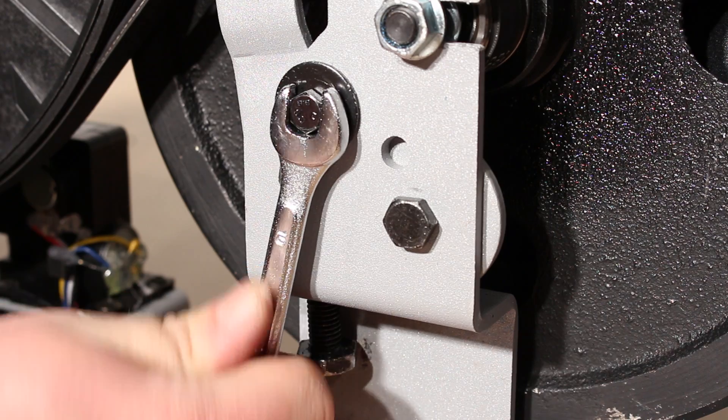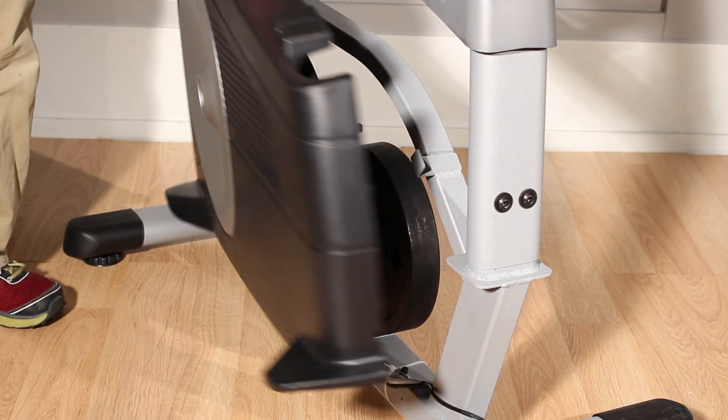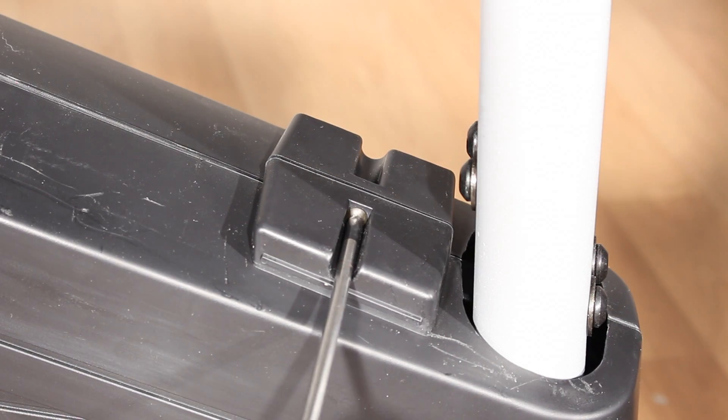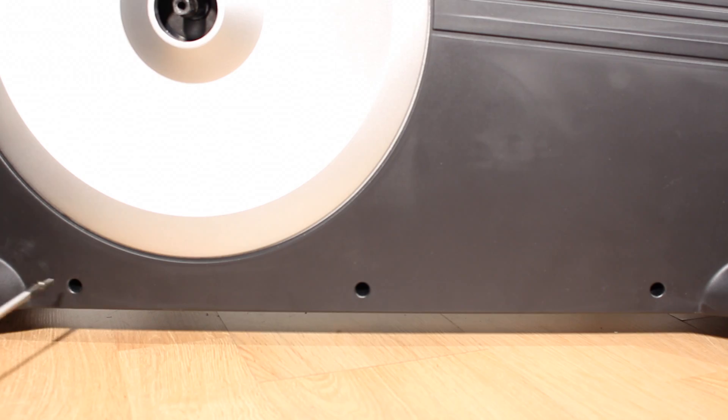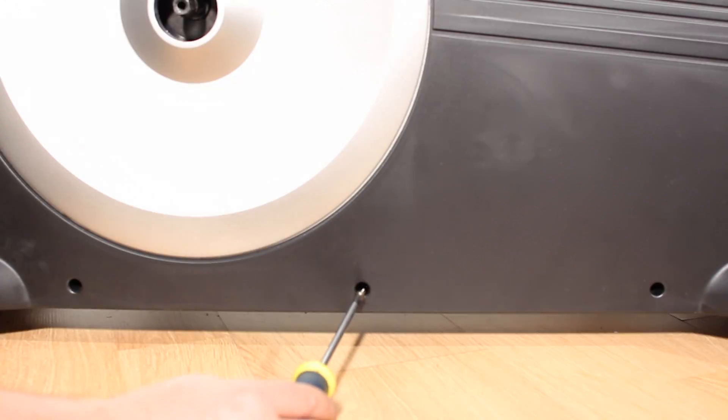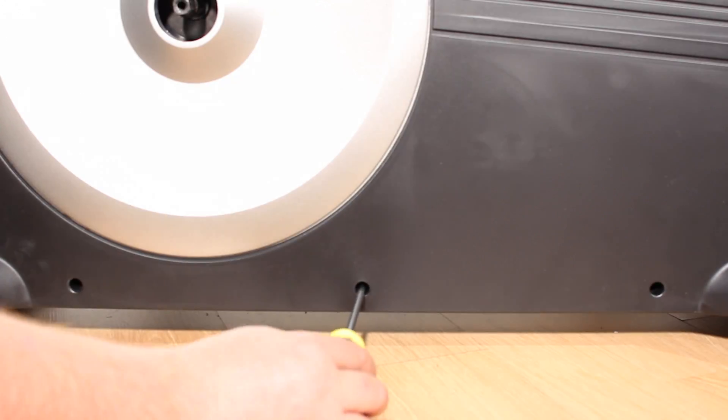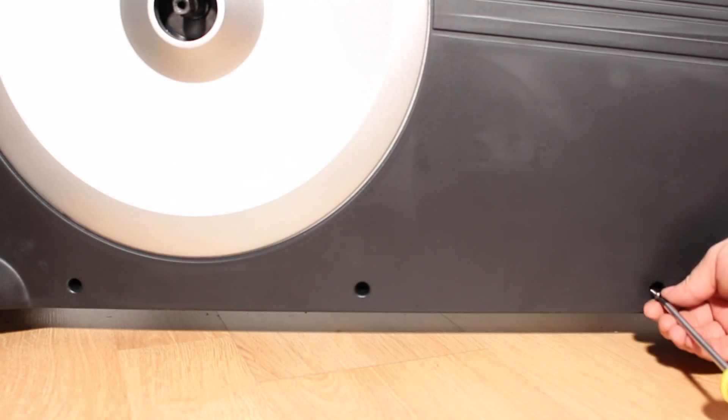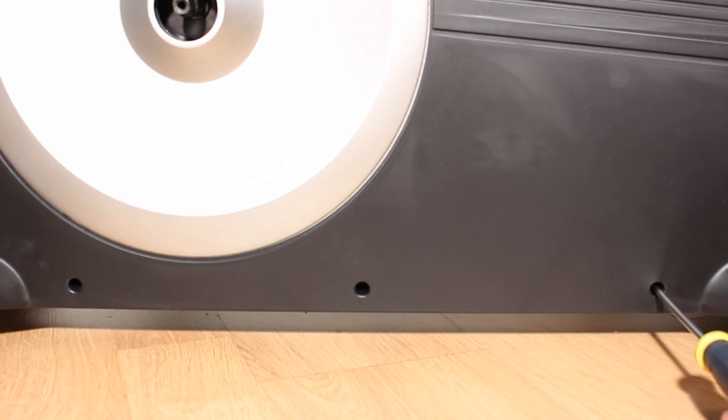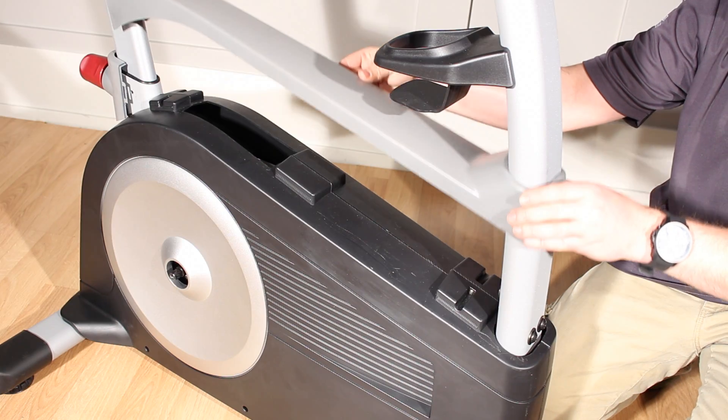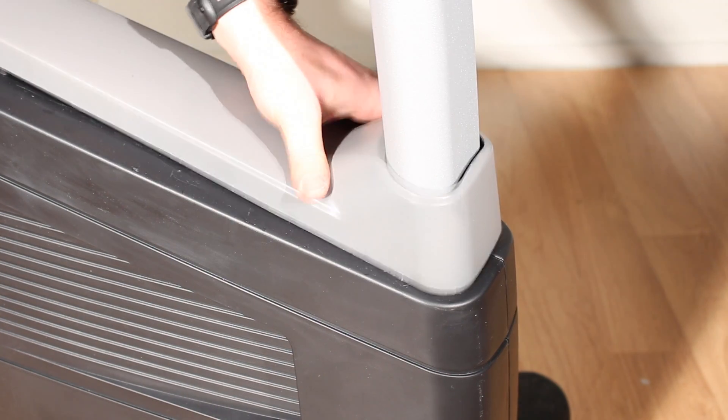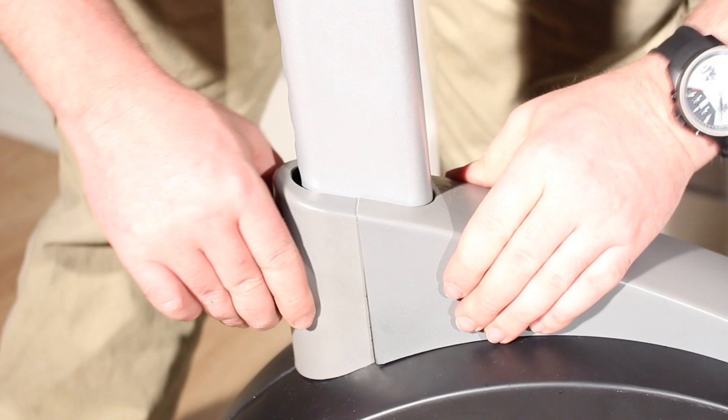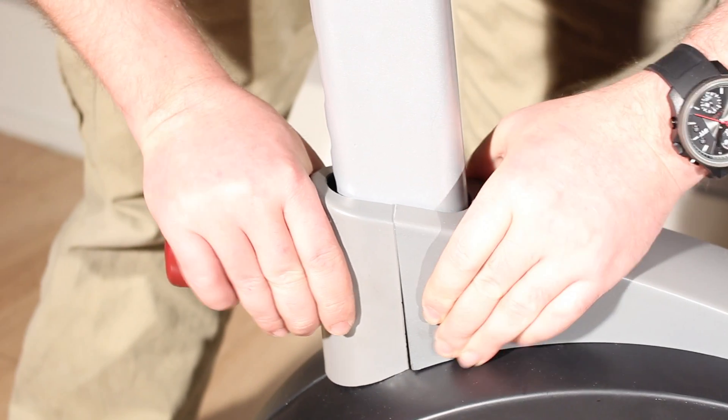Now reattach the right and left hand crank arms and crank bolt covers, the left and right hand side shields, and then slide the top shield cover back down the upright and snap it into place over the side shields.